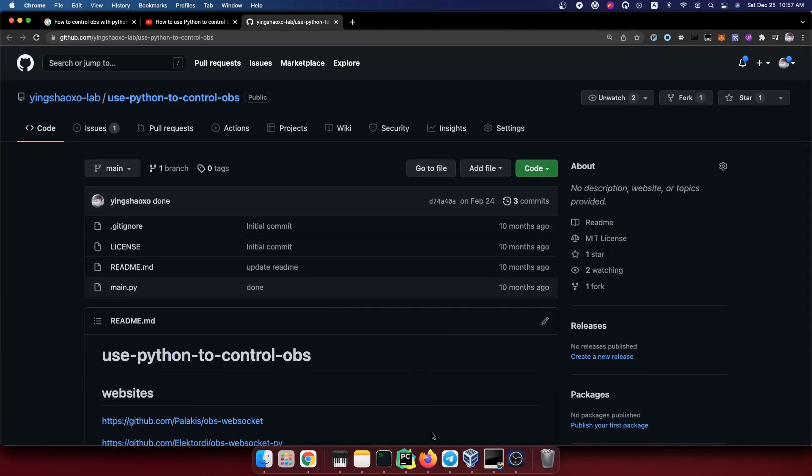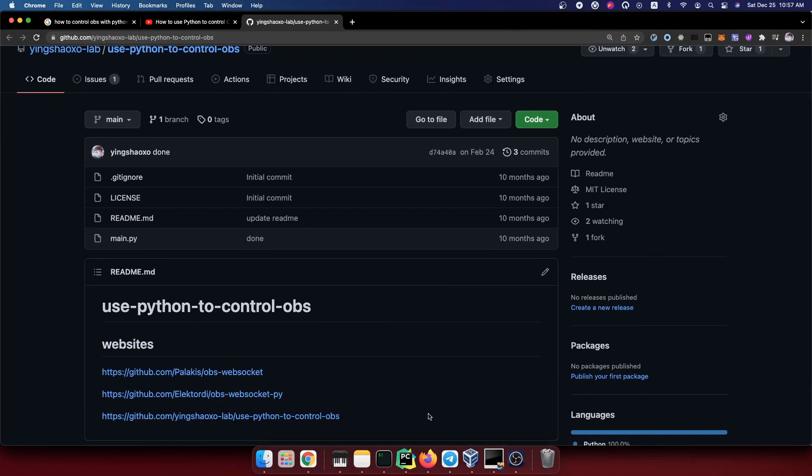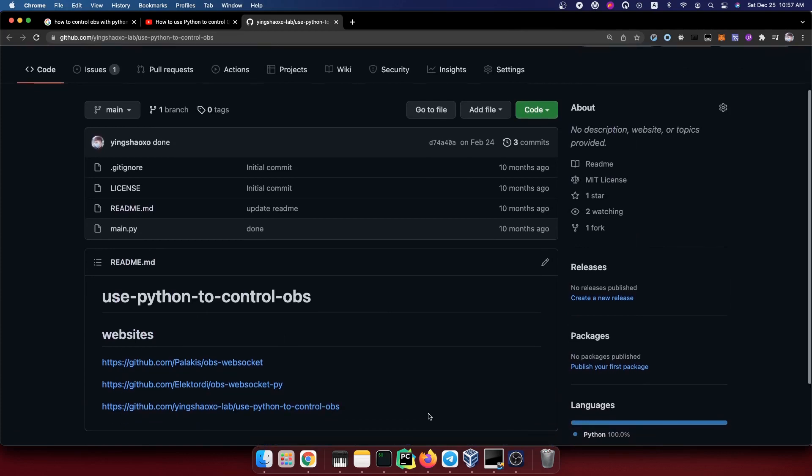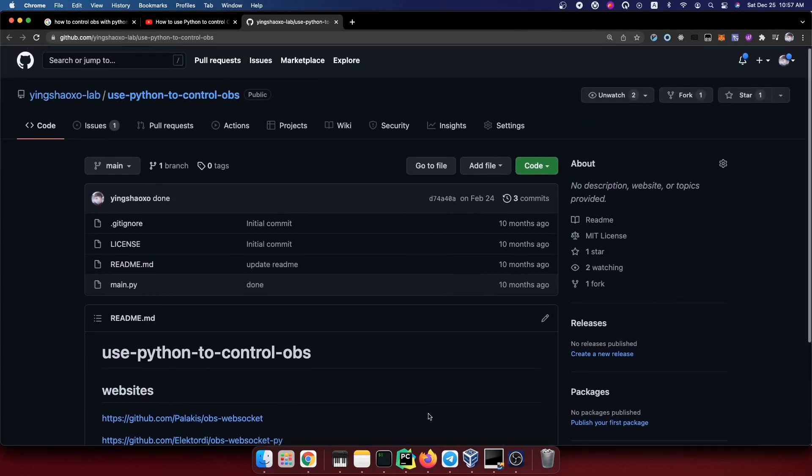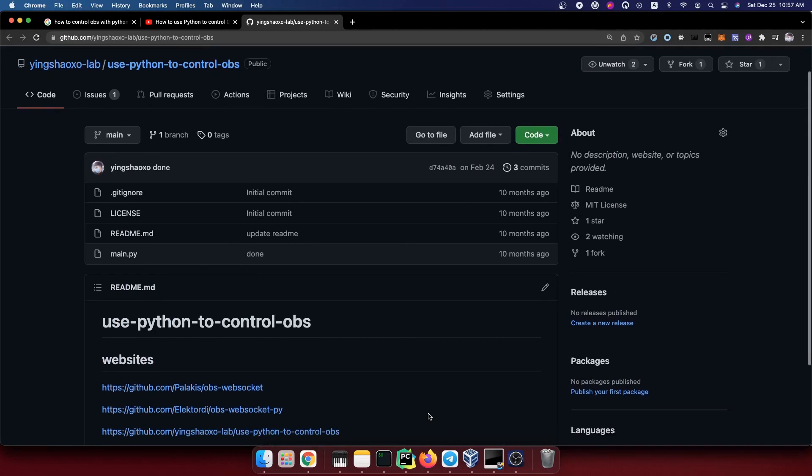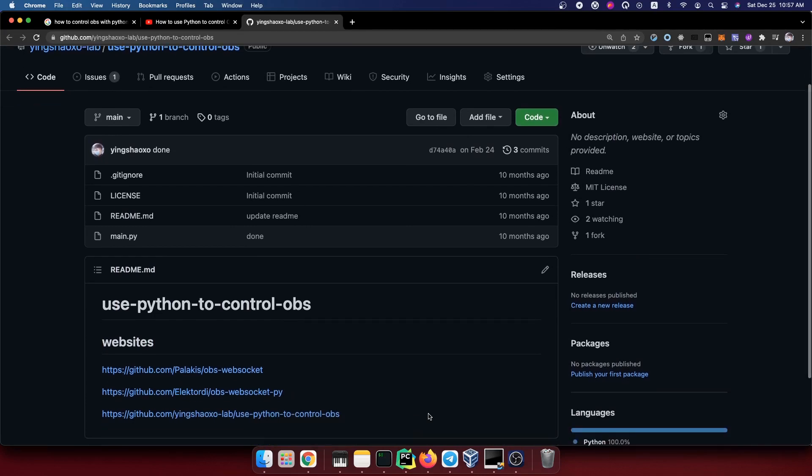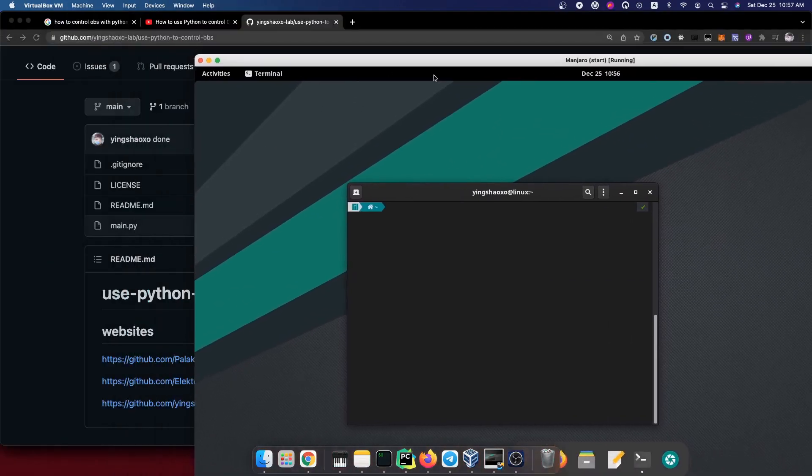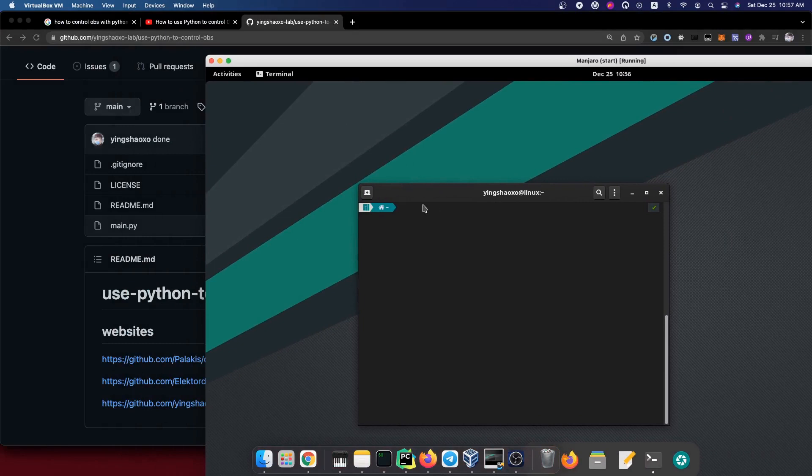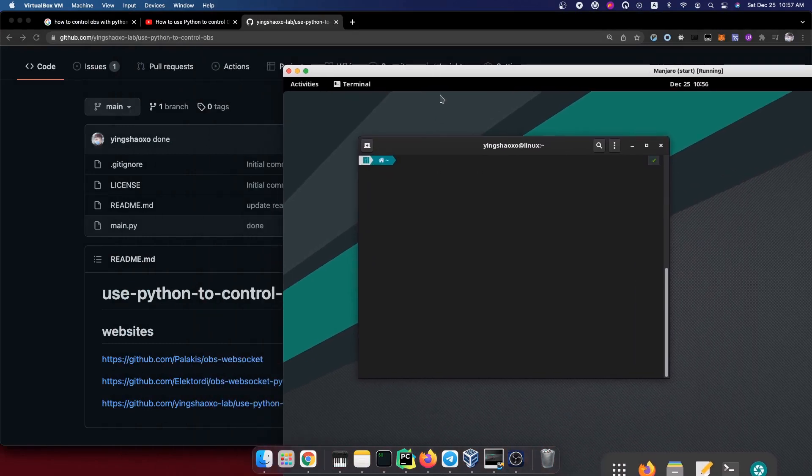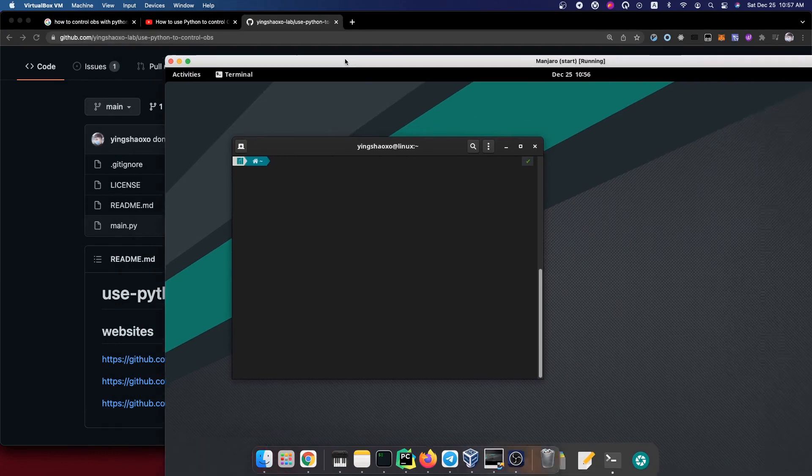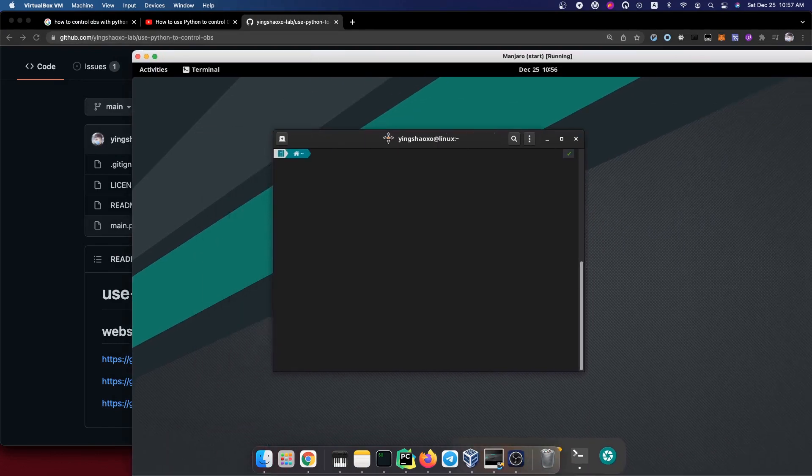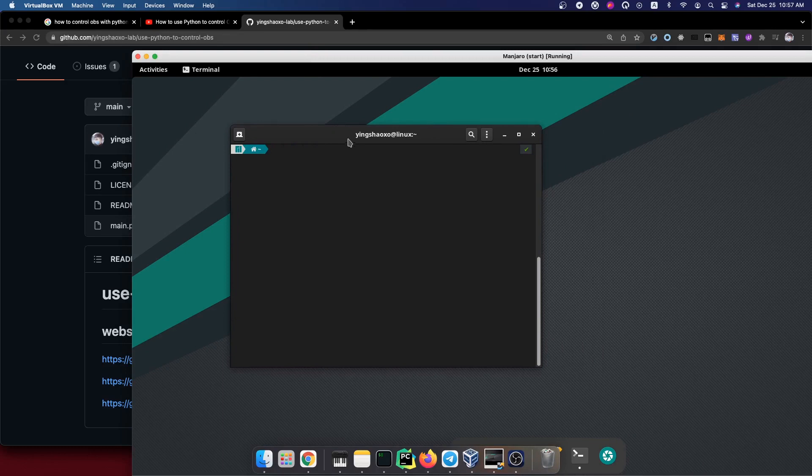I forgot to tell you what's the purpose of this video. I just want to use the software to control the OBS recording inside of a virtual machine inside of the native system. So in the end, the result should be: if I am using my mouse or keyboard inside of this virtual machine, we do the recording in the OBS.